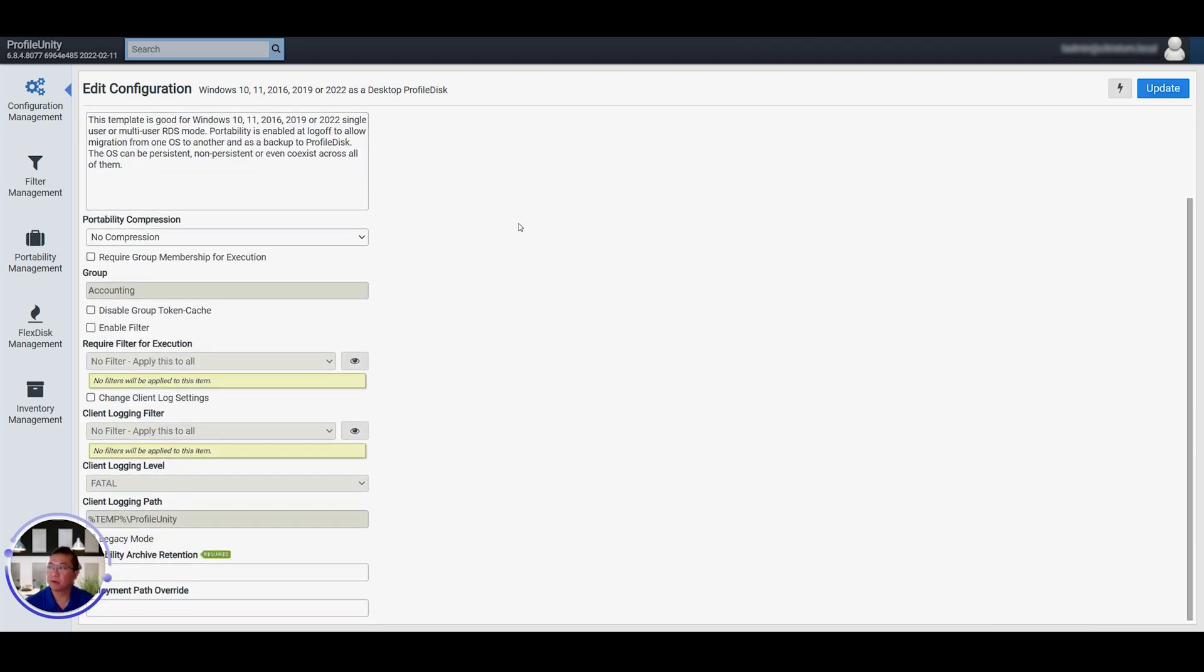Thanks for watching this Liquidware Advisor installment. If you have questions, you can contact our team by emailing info at liquidware.com or by visiting liquidware.com for more information.